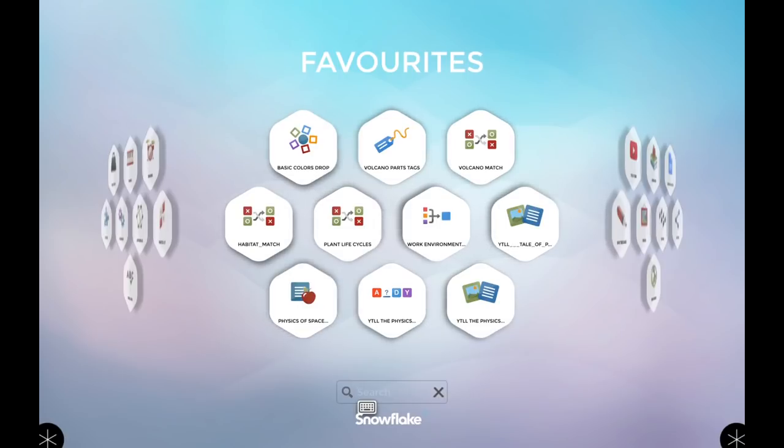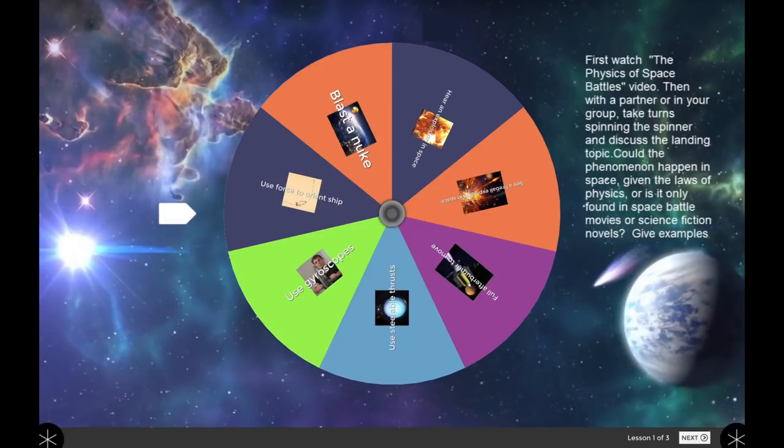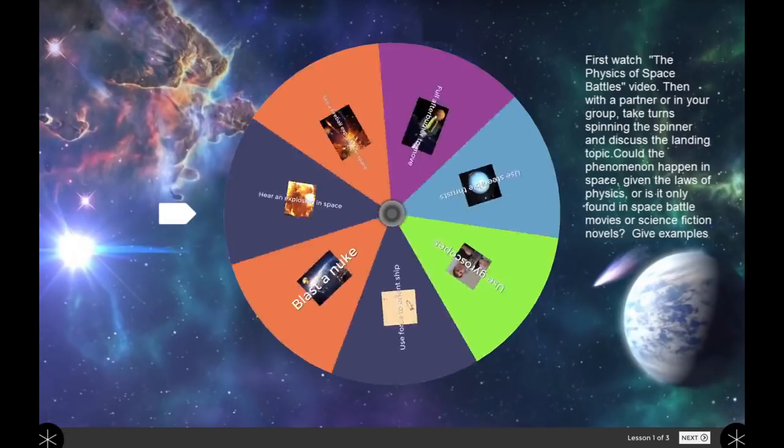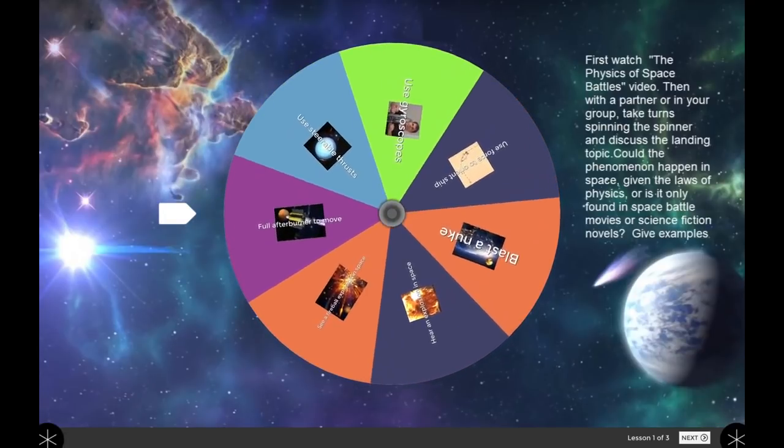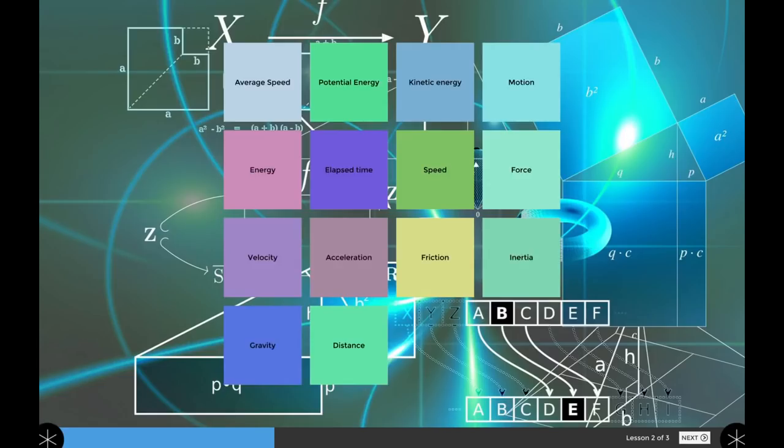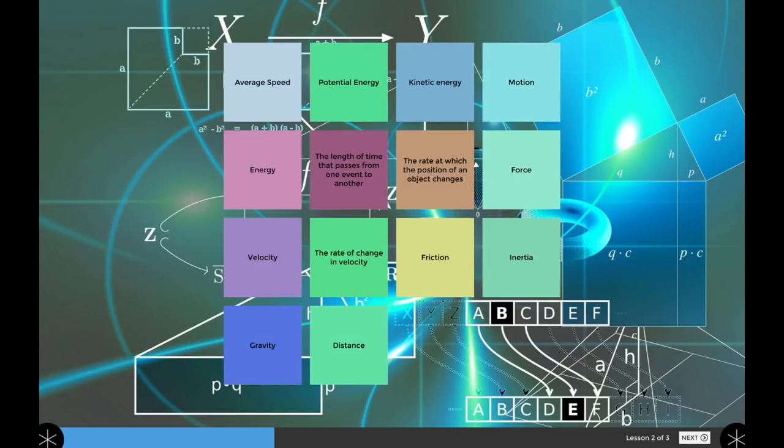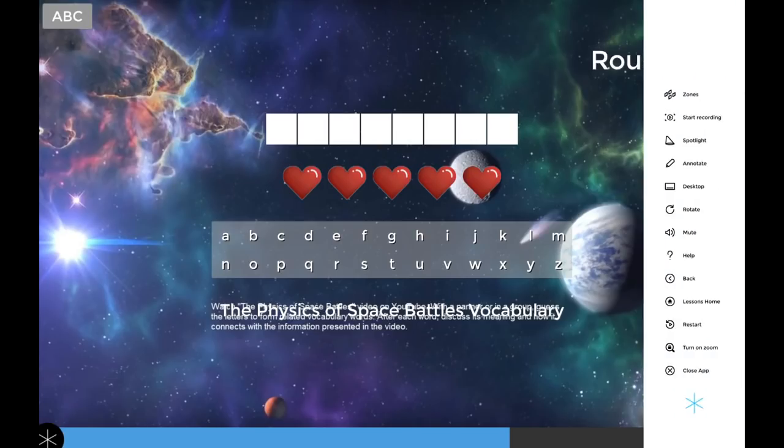That's this page right here where you can see all the different lesson types with a different icon for each. You can click on this lesson list, 'the physics of space battles,' and now it's loaded up a list of lessons. Here I can have that discussion item first. Once I'm done with that activity, I can press next and see another activity. There's a number of activities—it says 'lesson two of three'—and I can press next to go to the third lesson.